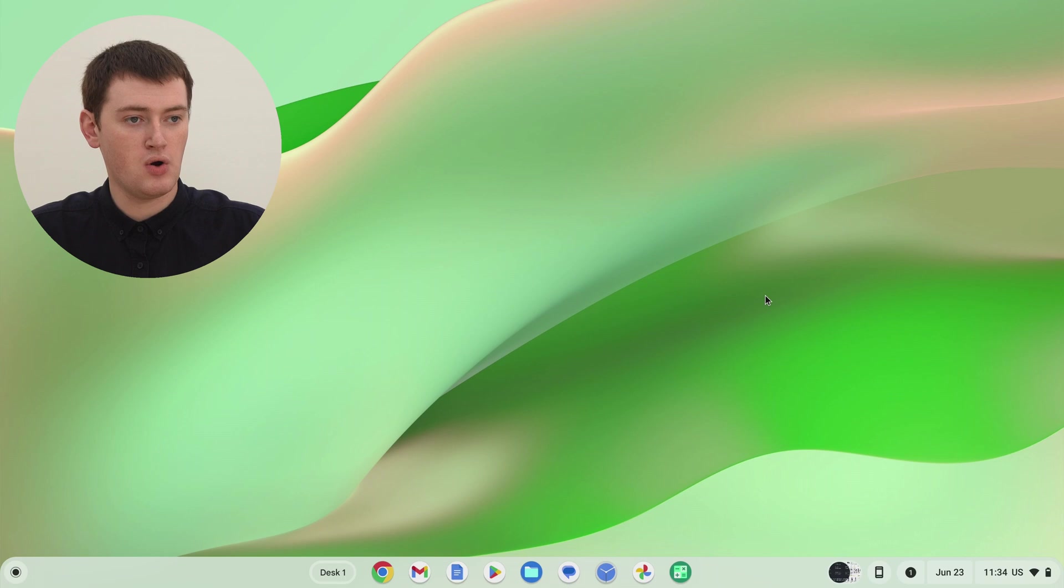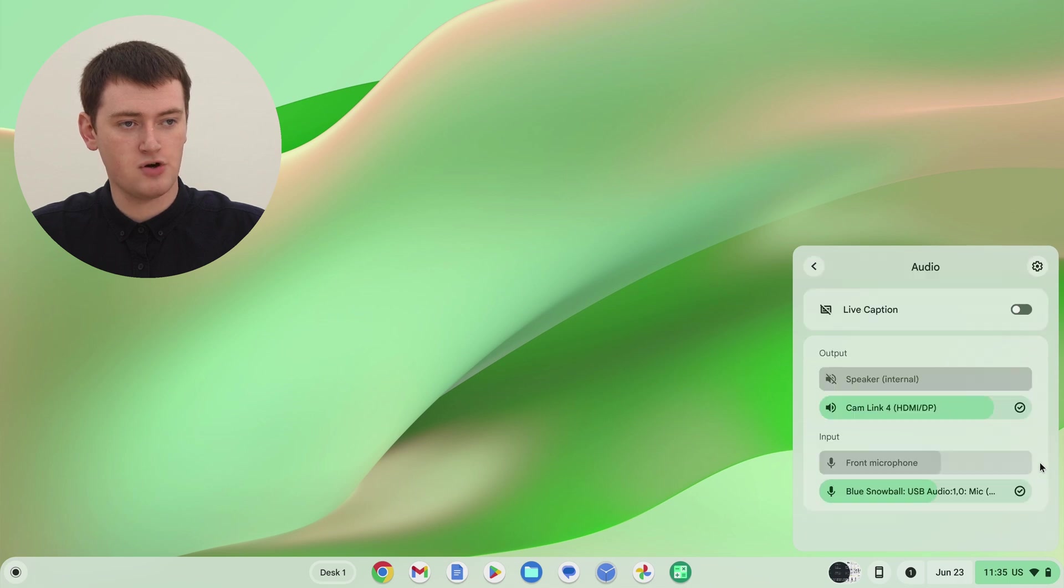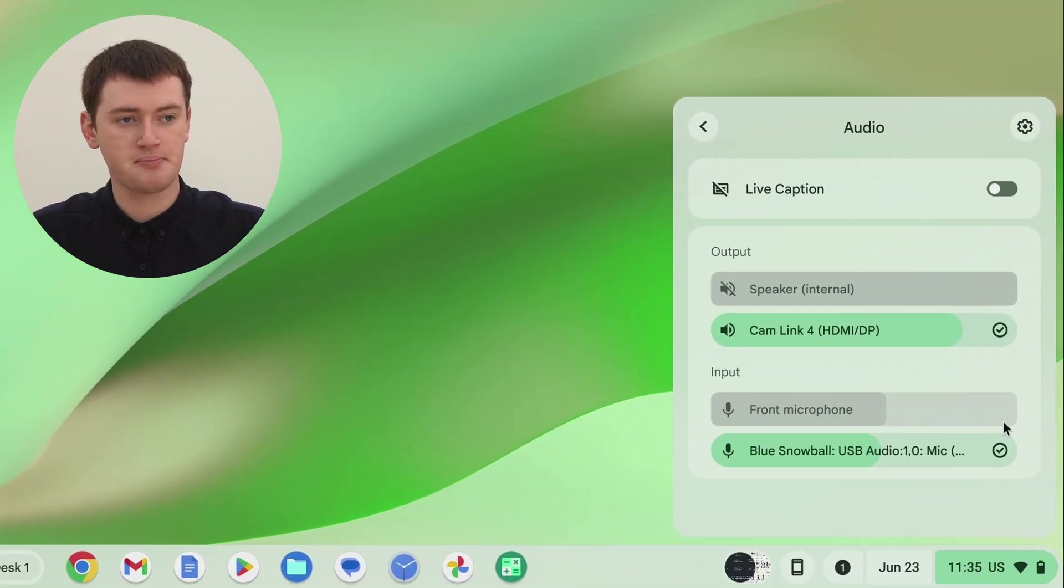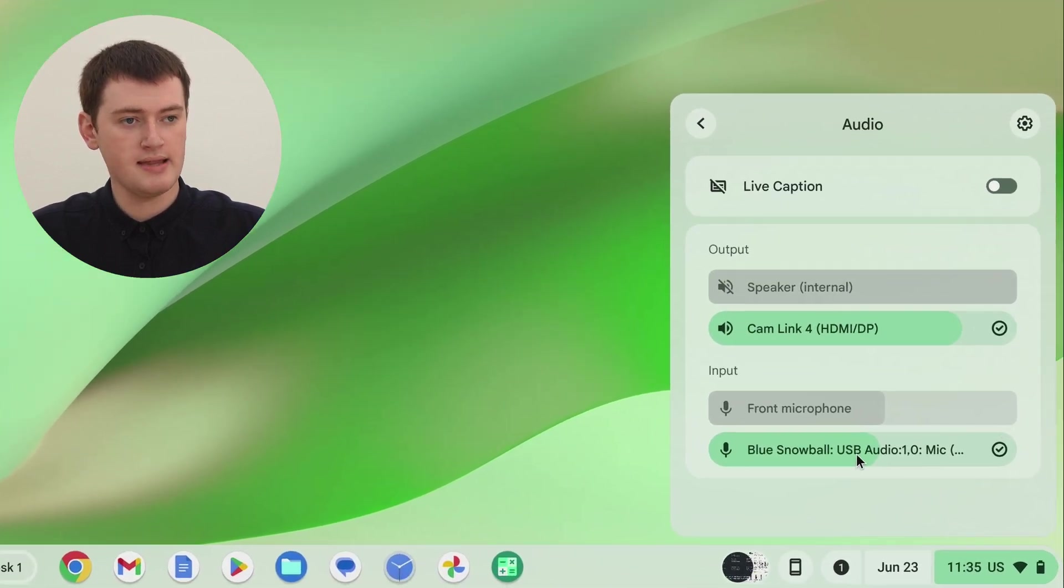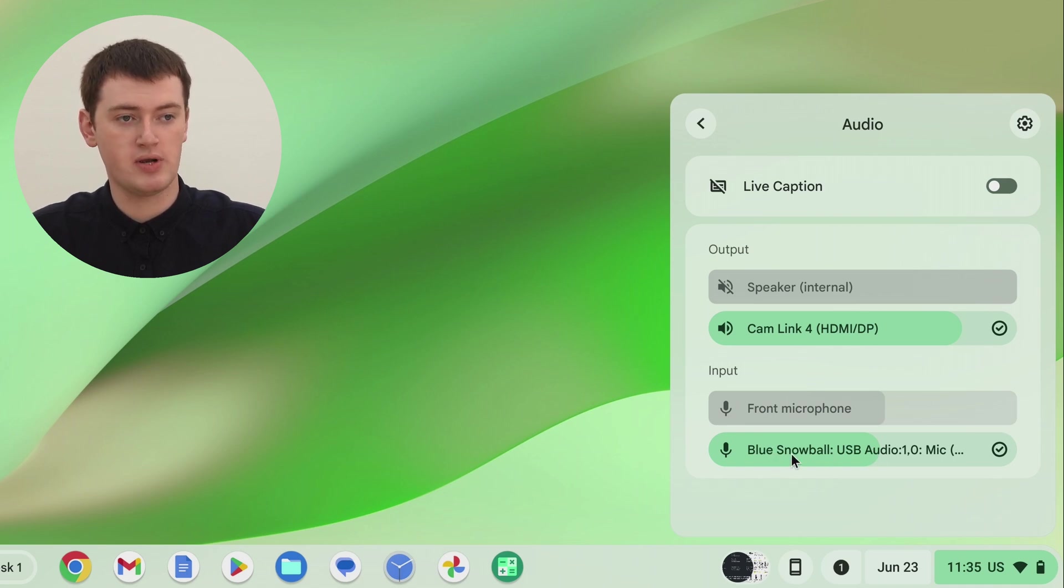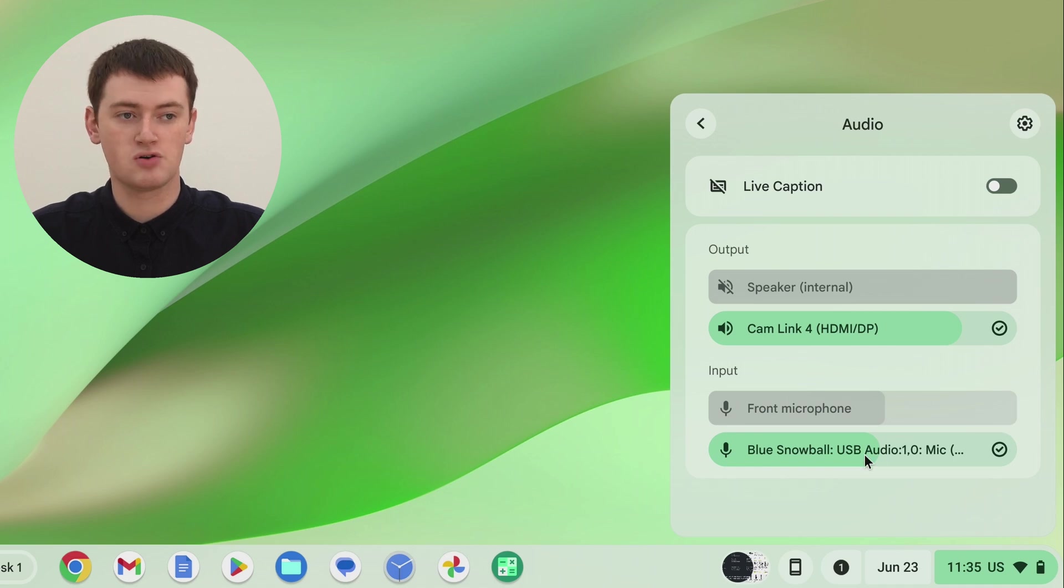But if it's too loud or too quiet, all you need to do is come back and click on the time down here, and click on the arrow next to the volume slider again. And then, when you come down to the USB microphone here, you can click and drag this slider to make it louder or quieter.